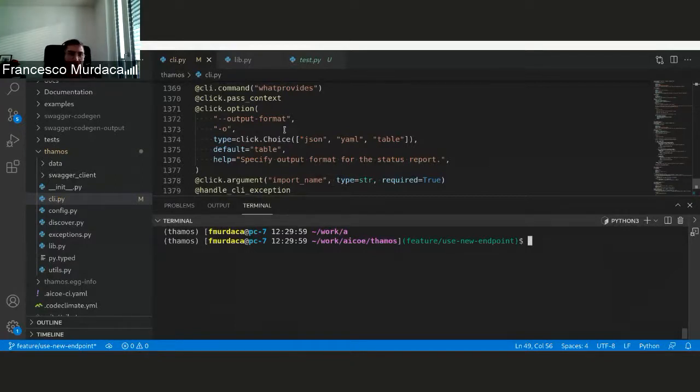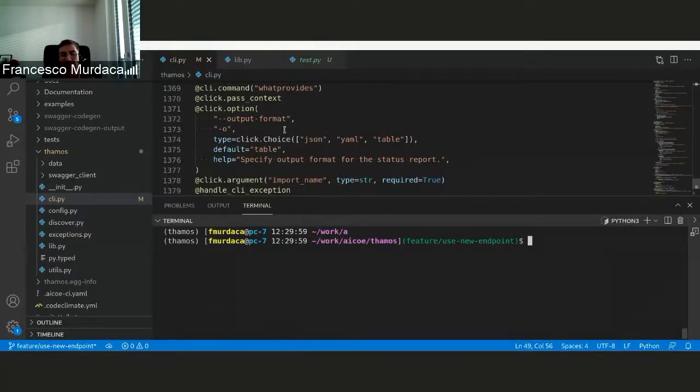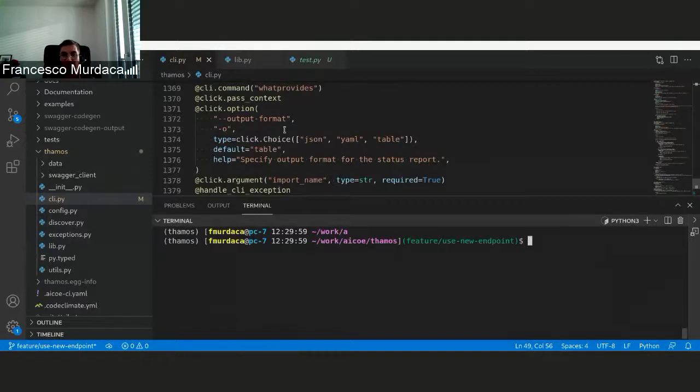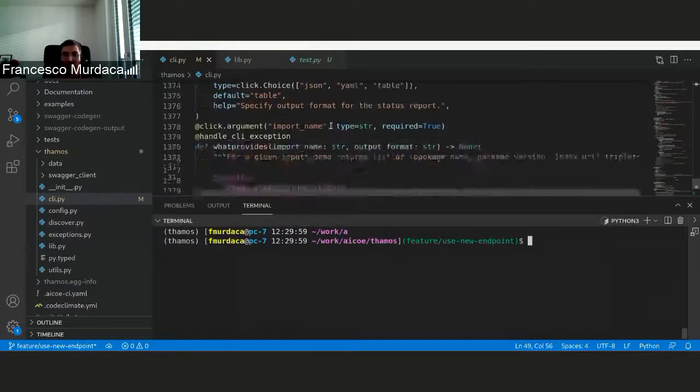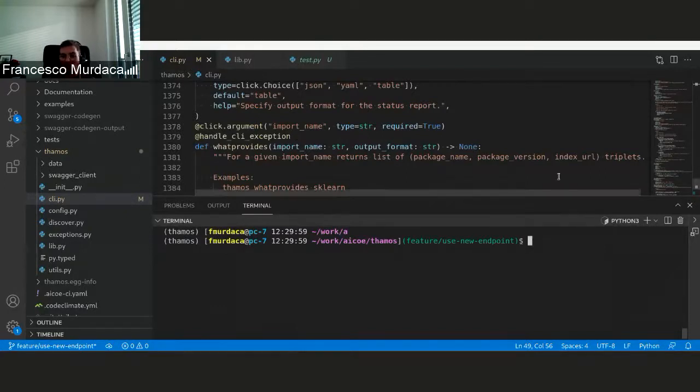At the moment, we were already able to do it, but we were not able to verify if the name of the package that was identified is actually a package or not. So now we have this new feature, and we introduced two new commands in TAMOS. The first command is what provides, and this command basically gives you, for a given import name, the list of packages from that.